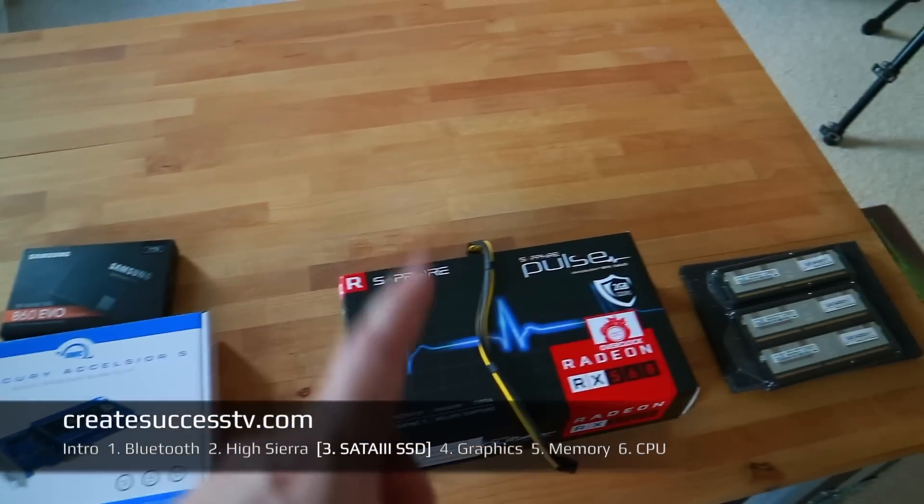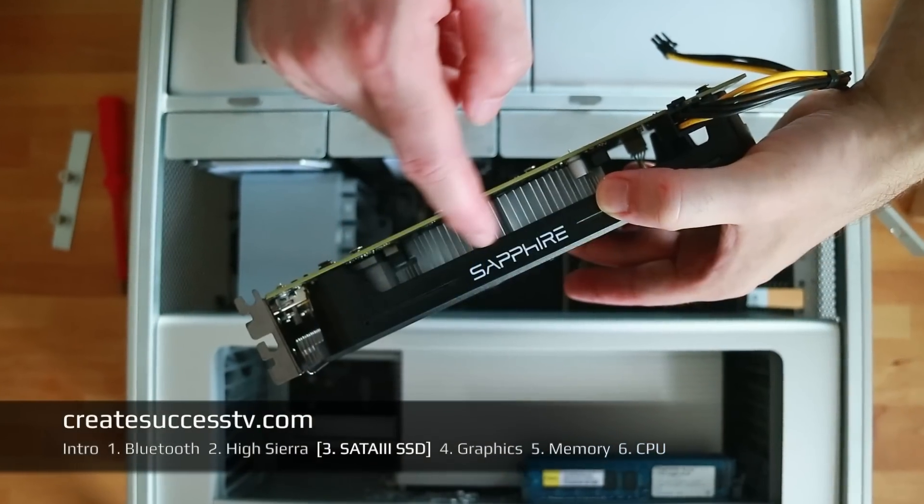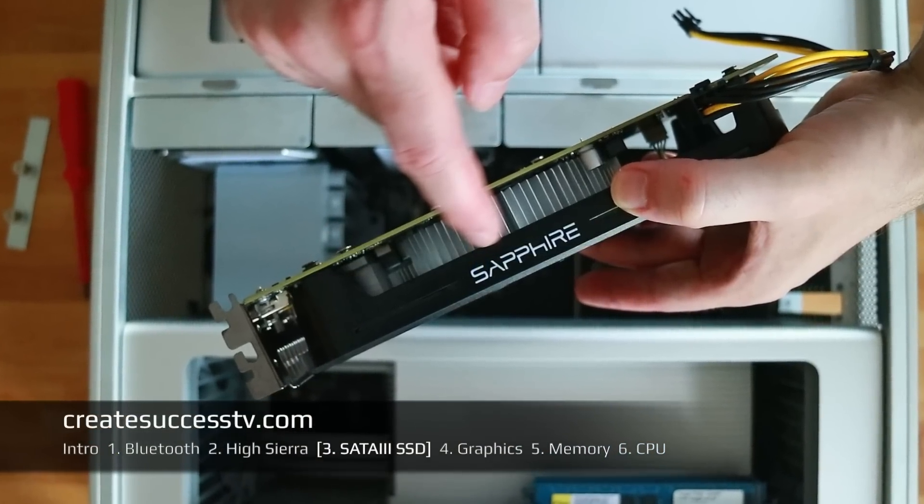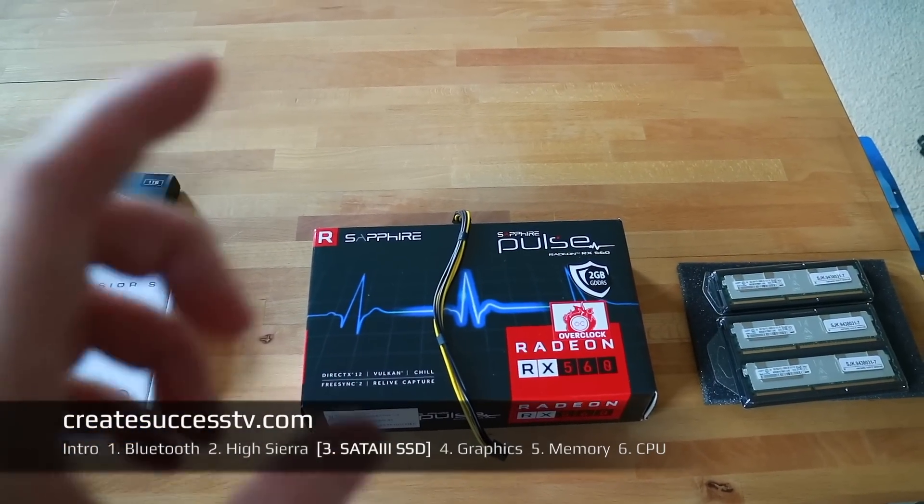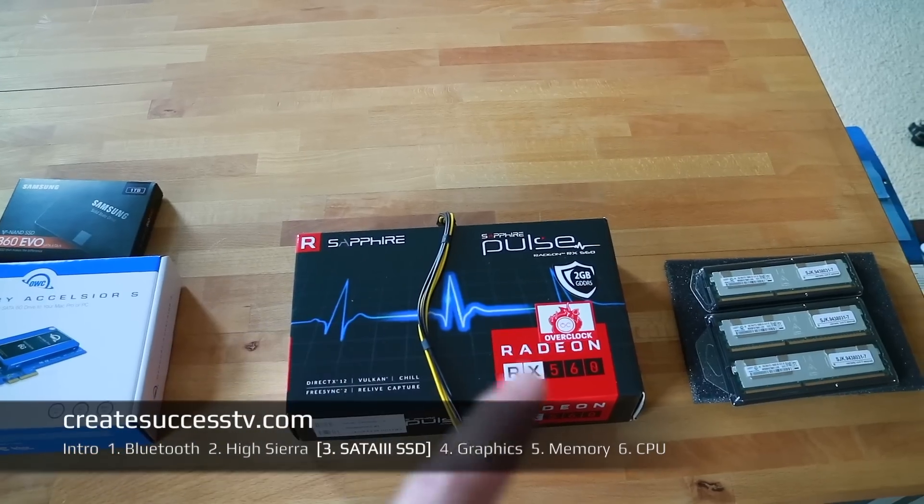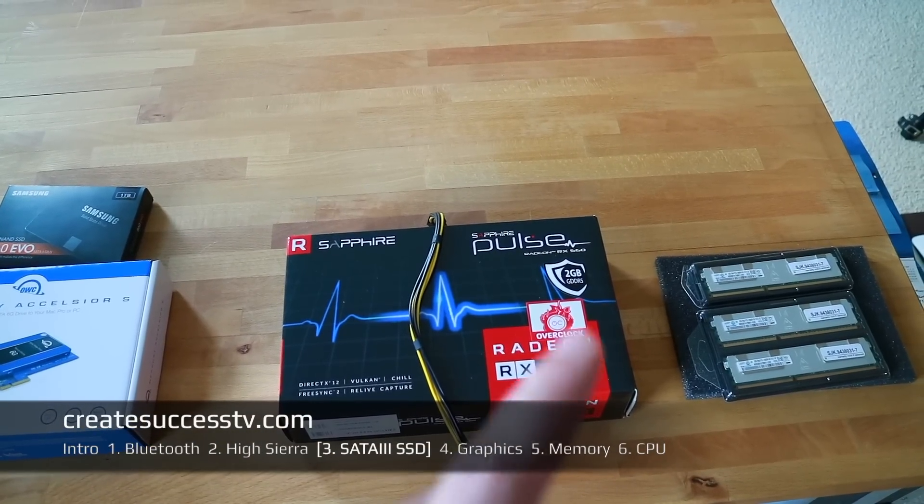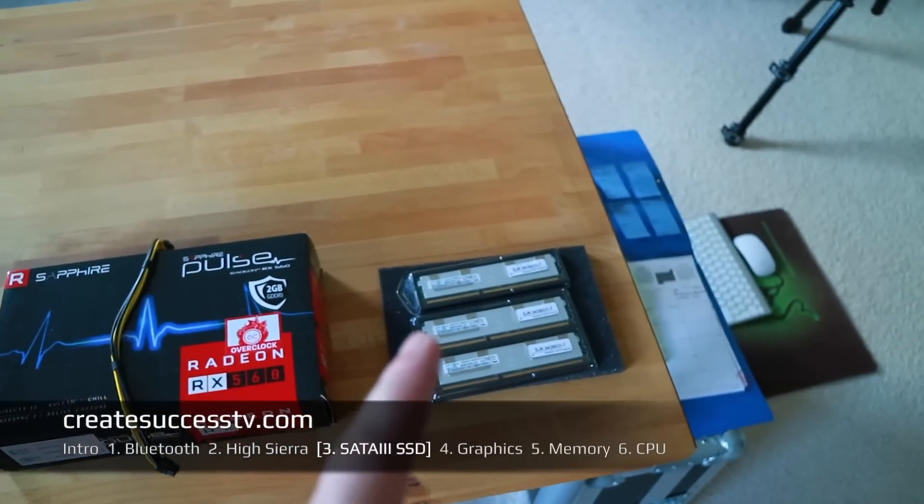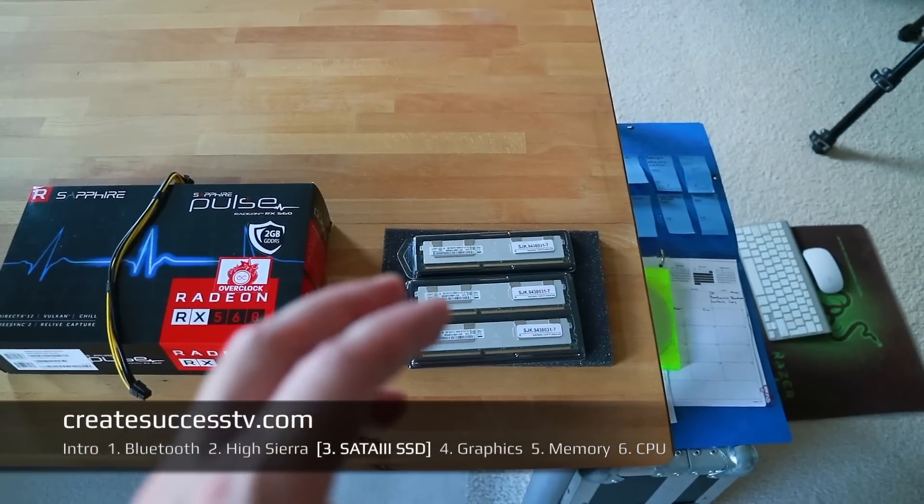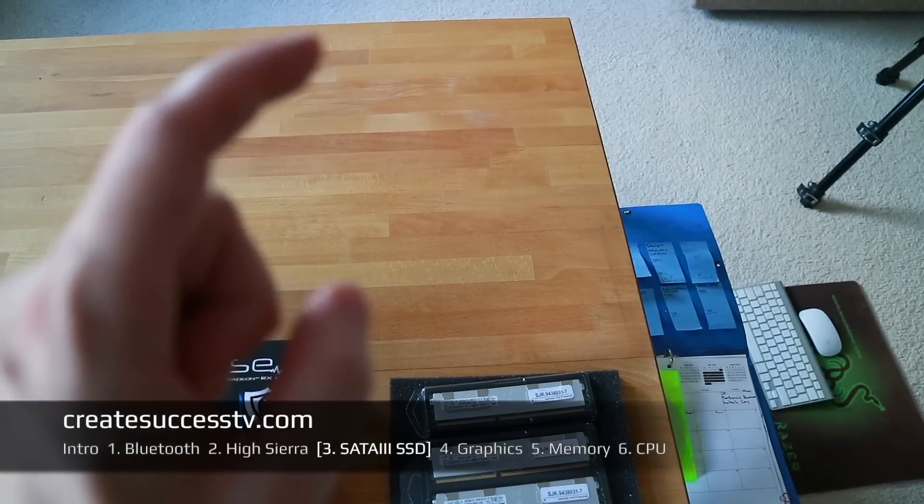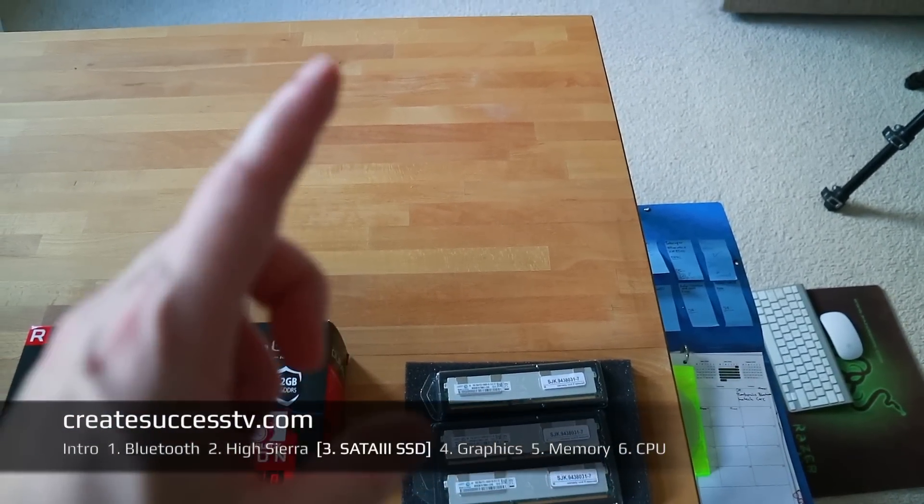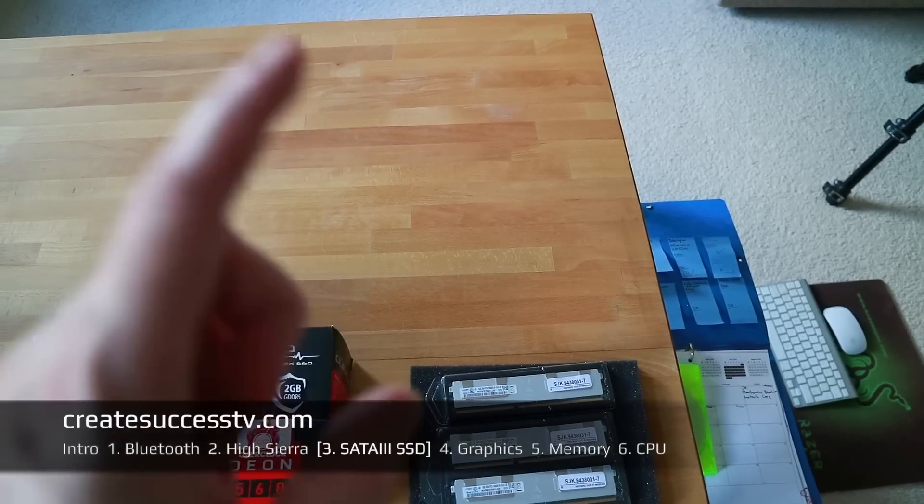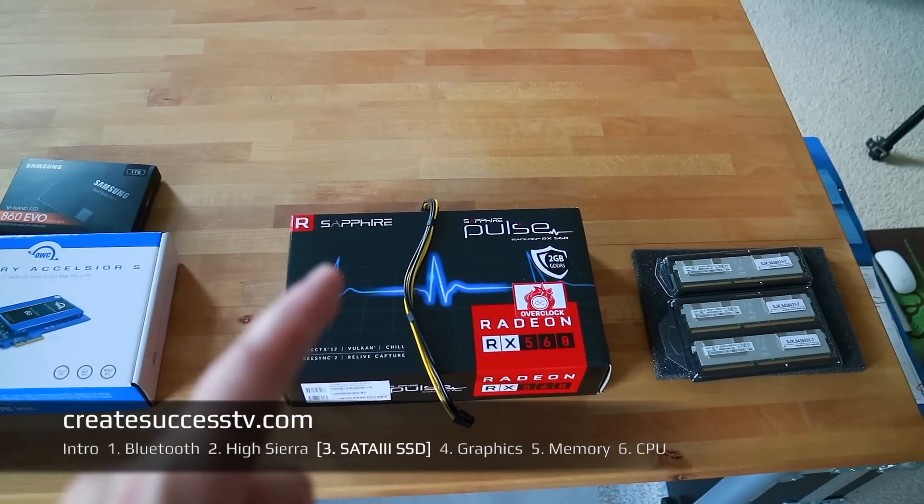Part three is what we are just watching right now. Next up part four I'm going to show you how to massively upgrade the graphics performance by picking a graphics card. Personally I have the RX 560. Then next up in part five I'm going to show you how to upgrade the memory, and then in part six how to upgrade the CPU.